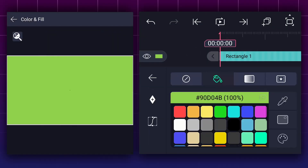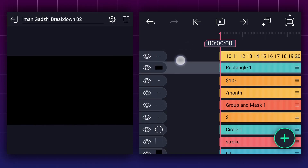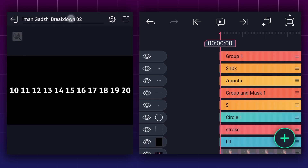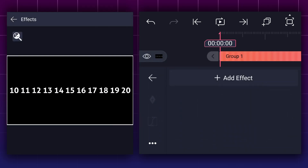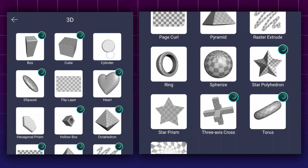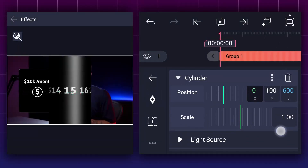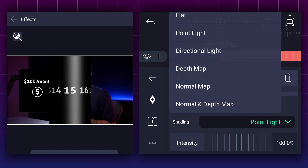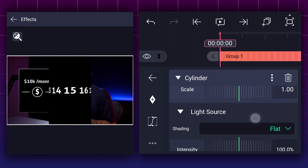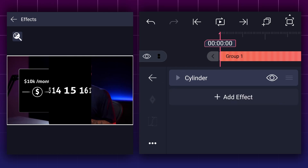Please add a rectangular shape with a black color and adjust the shape size to fit the size of the canvas. Now drag it here, and select these two layers and group them. Apply the cylinder effect to this layer. You can find this effect in the 3D section. Please scroll up and select light source, then change the point light to flat. We will experiment with these values at a later time.